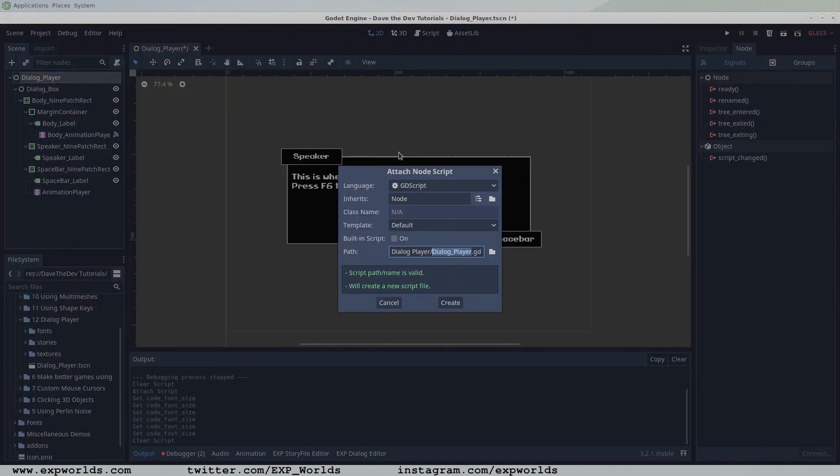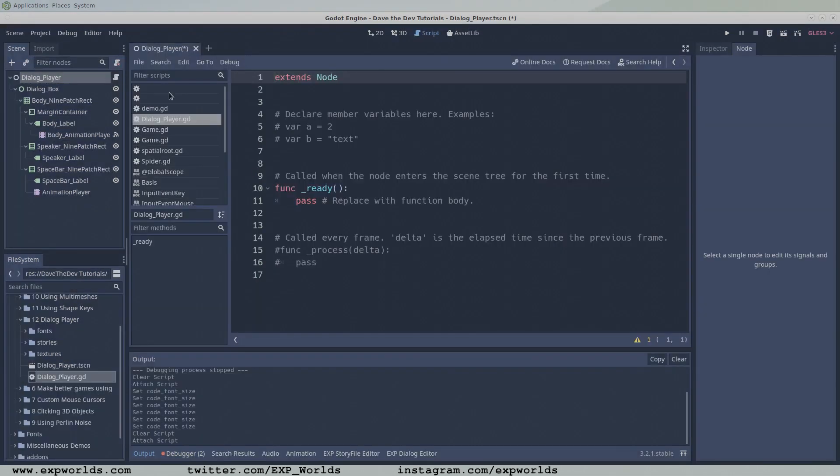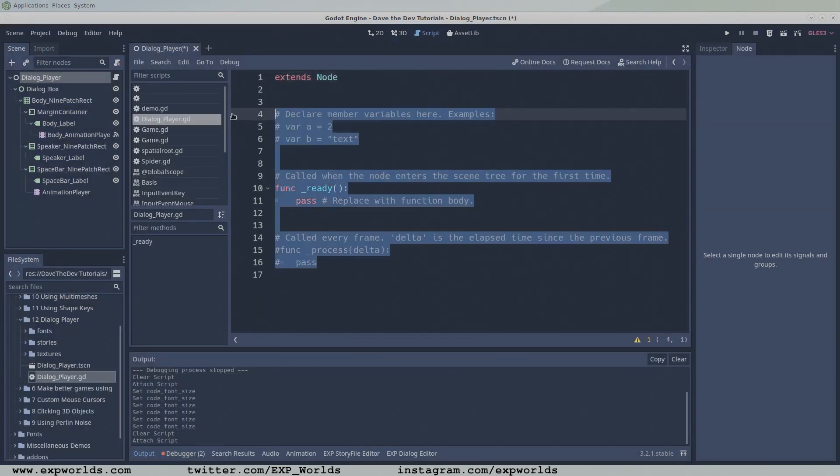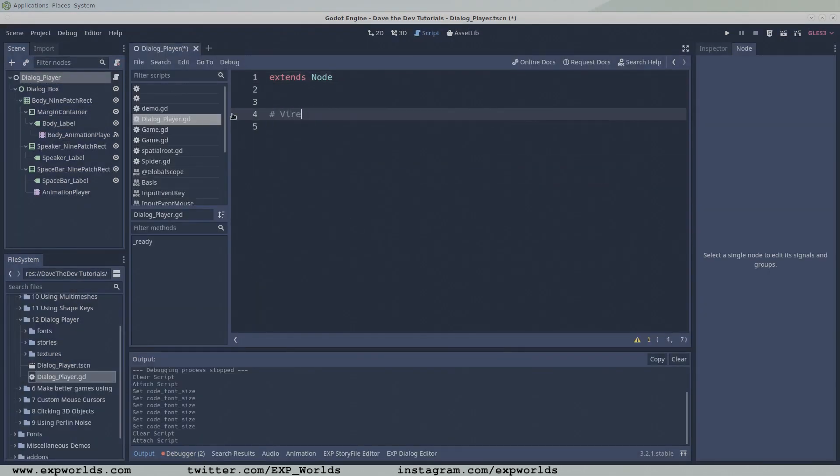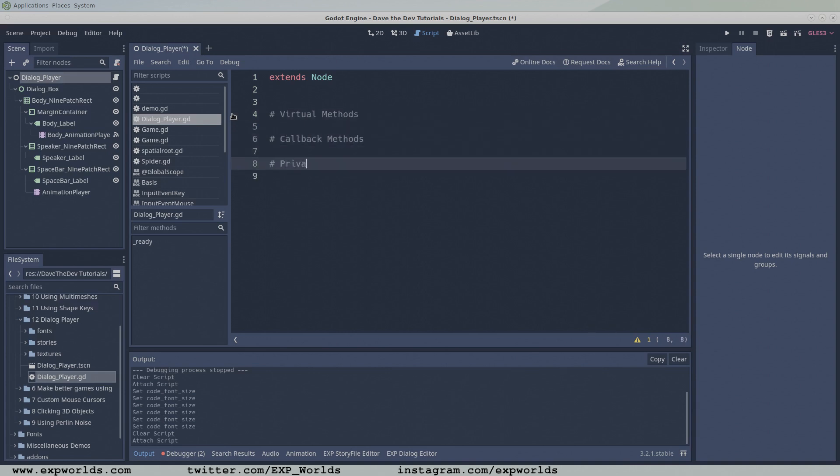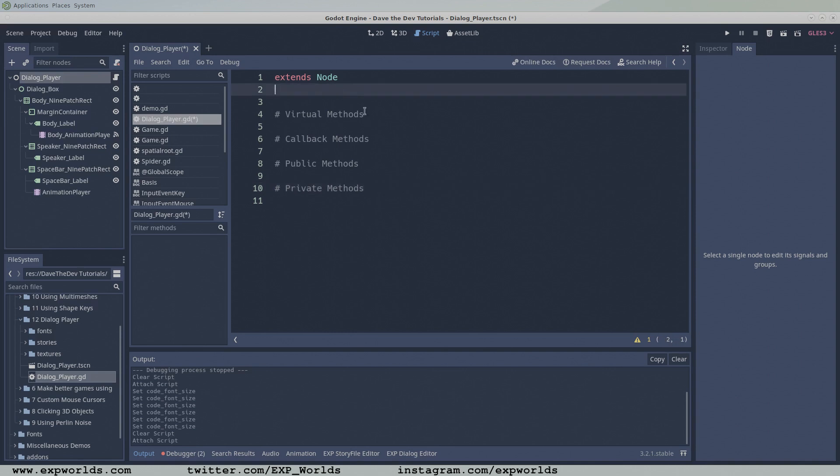Add a new script to the dialogue player node. I like to separate my classes into four sections: virtual, callback, public, and private methods.